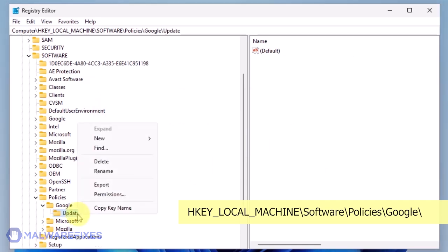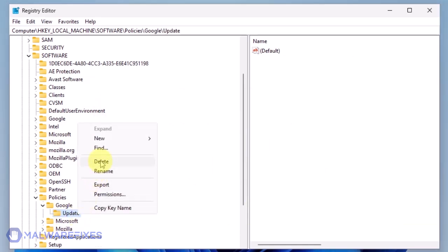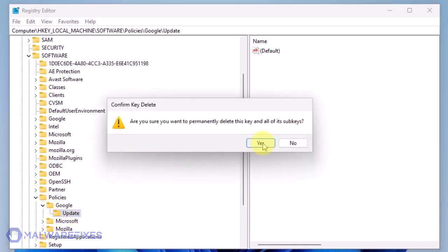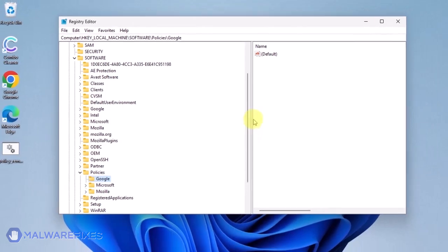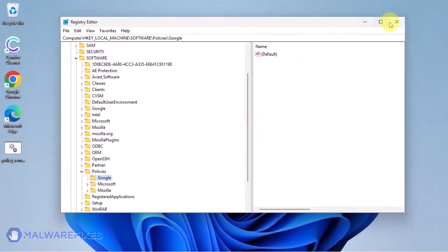Also, you may need to delete the Update key if it is present. You may now close the Windows registry editor and proceed to the next steps.